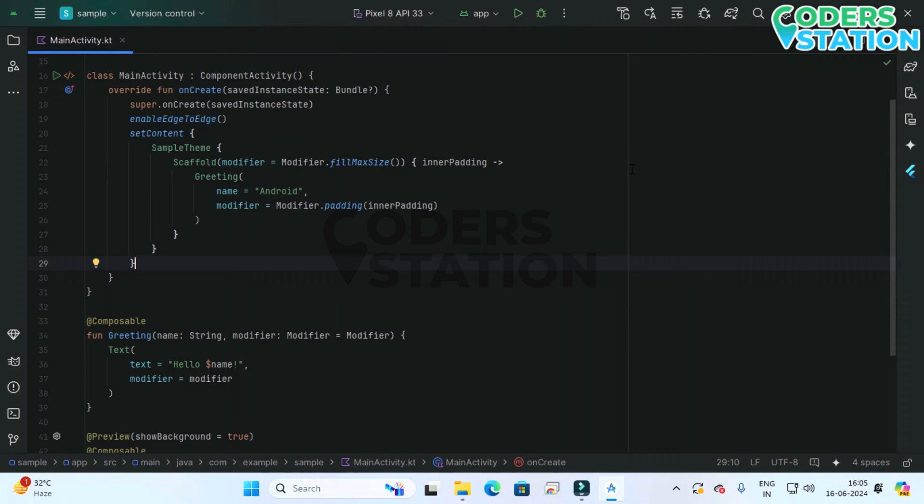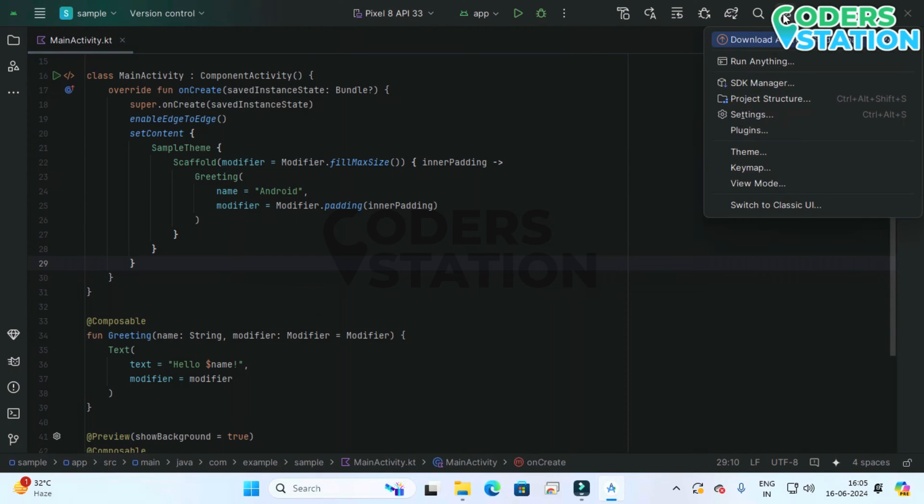Welcome to our channel. In this video we will be understanding how to upgrade our existing Android Studio version to our new version. In this case we are upgrading our existing Jellyfish version to our new Koala version.